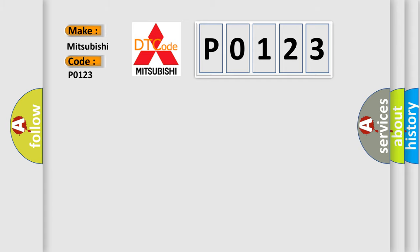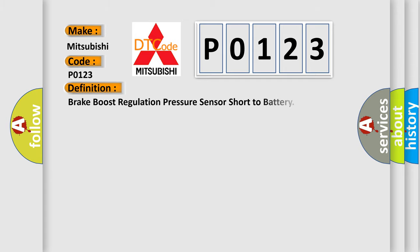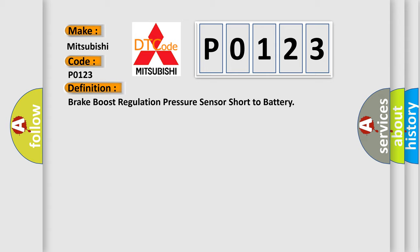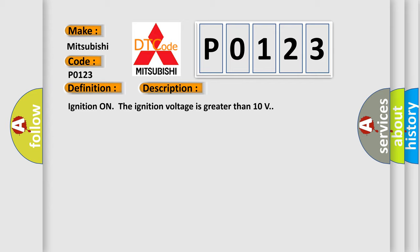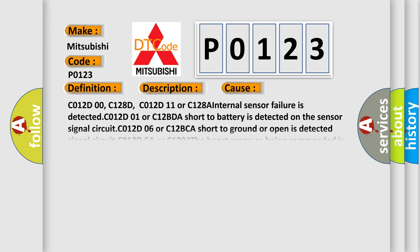The basic definition is Brake boost regulation pressure sensor short to battery. And now this is a short description of this DTC code. Ignition on, the ignition voltage is greater than 10 volts. This diagnostic error occurs most often in these cases.